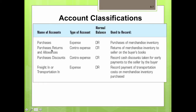We will be dealing with the purchases account, which is an expense account with a normal debit balance, used to record the purchase of merchandise inventory. We also deal with purchase returns, which is a contra expense with a normal credit balance, used to record returns of merchandise inventory to the seller on the buyer's books. Purchase discounts is also a contra expense with a normal credit balance, used to record cash discounts taken for early payments. Finally, freight in, or transportation in, is an expense account with a normal debit balance used to record payment of transportation costs on merchandise inventory purchased.